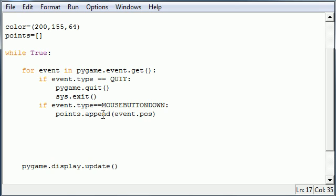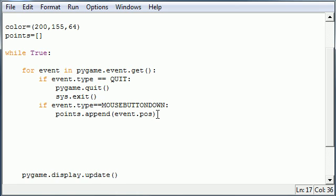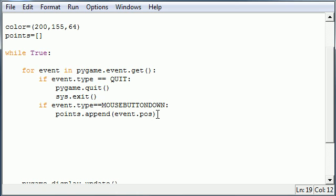So every time that we click this mouse button down we want to take whatever those coordinates are and add it to our list of points. So now we have a list of points every time we click the mouse button. So now let's do something with that list.